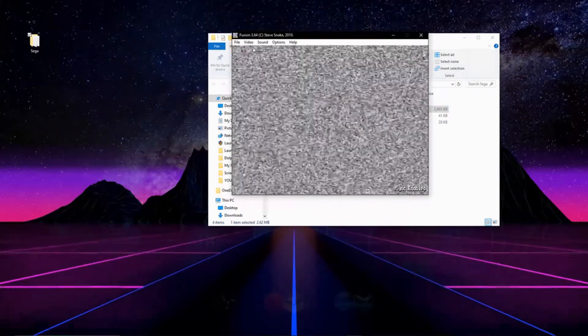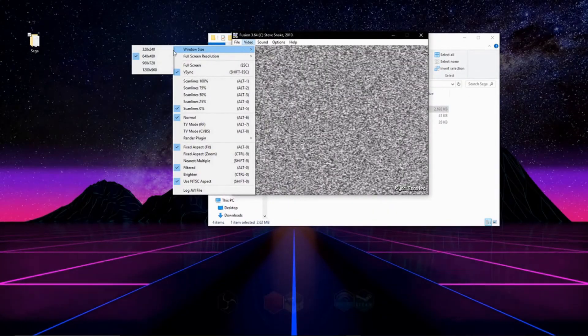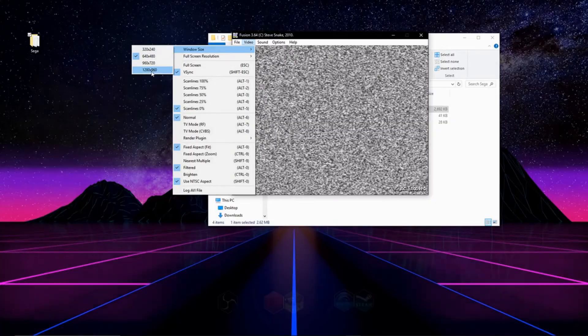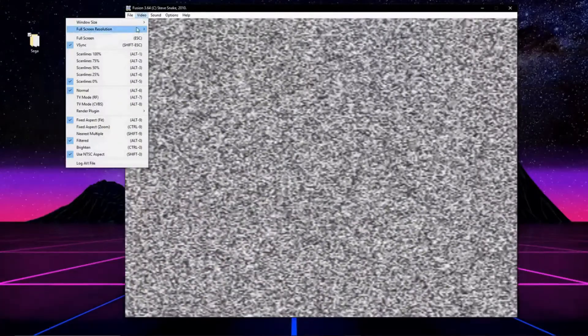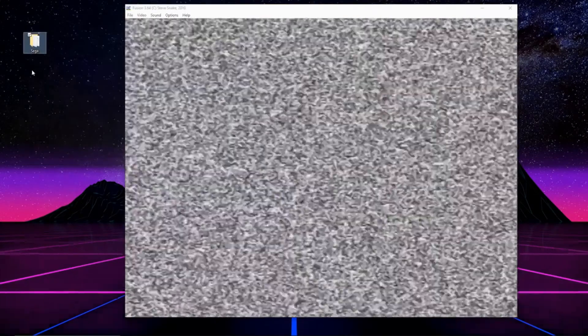If you want to make your emulator a bit bigger, click on video, go to window size and you can change it from there. I'd also suggest checking off vSync in the video menu as well.